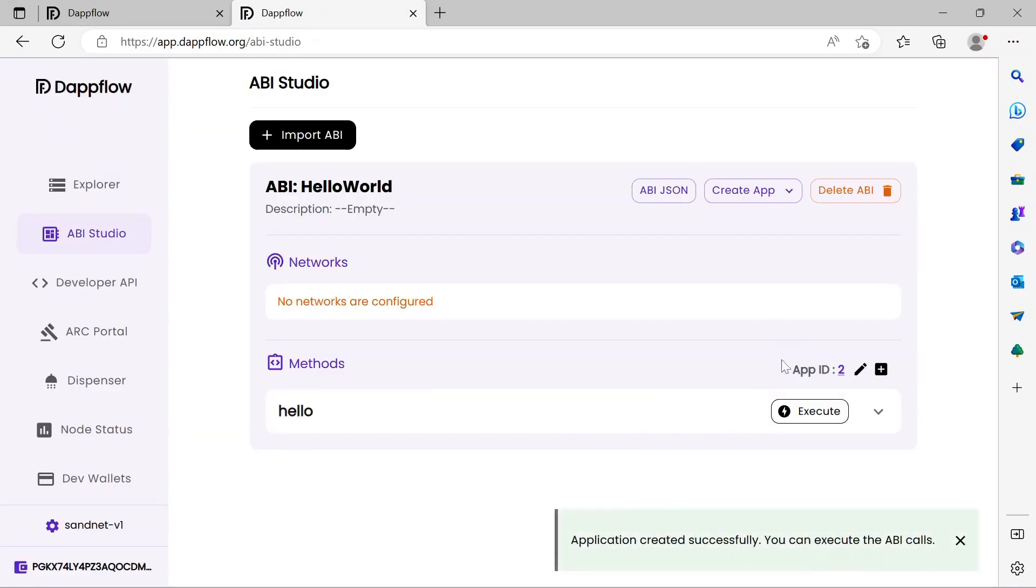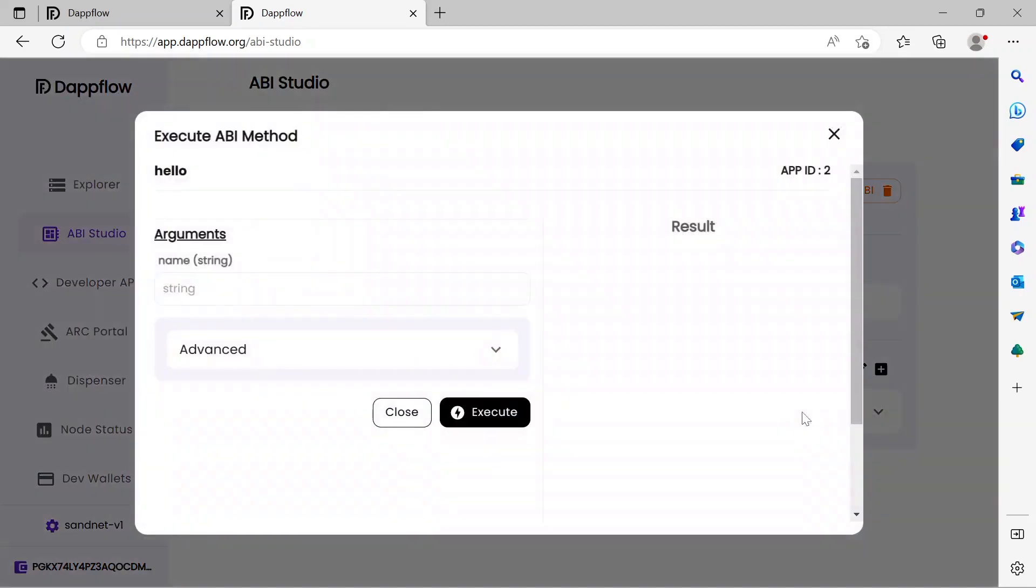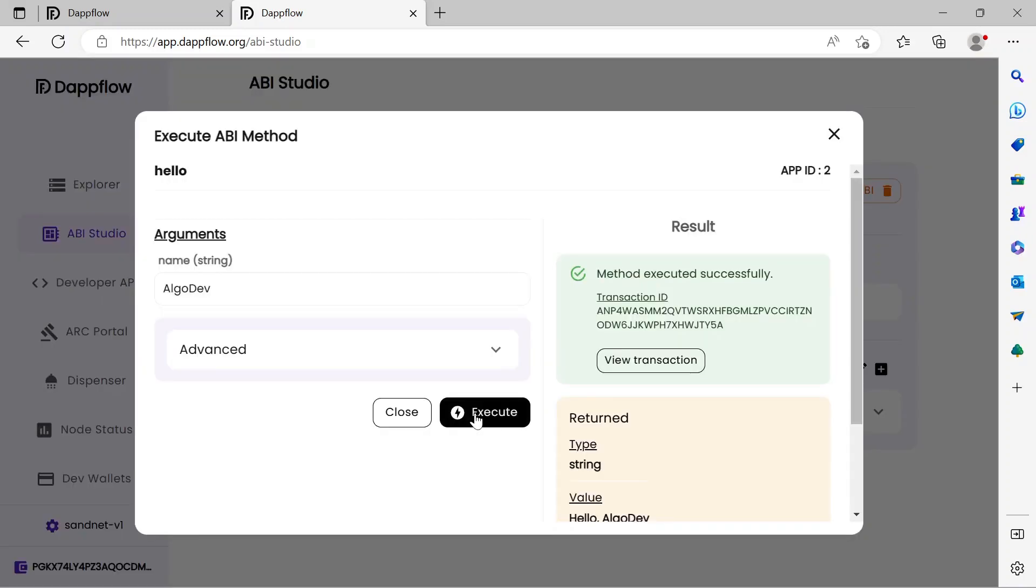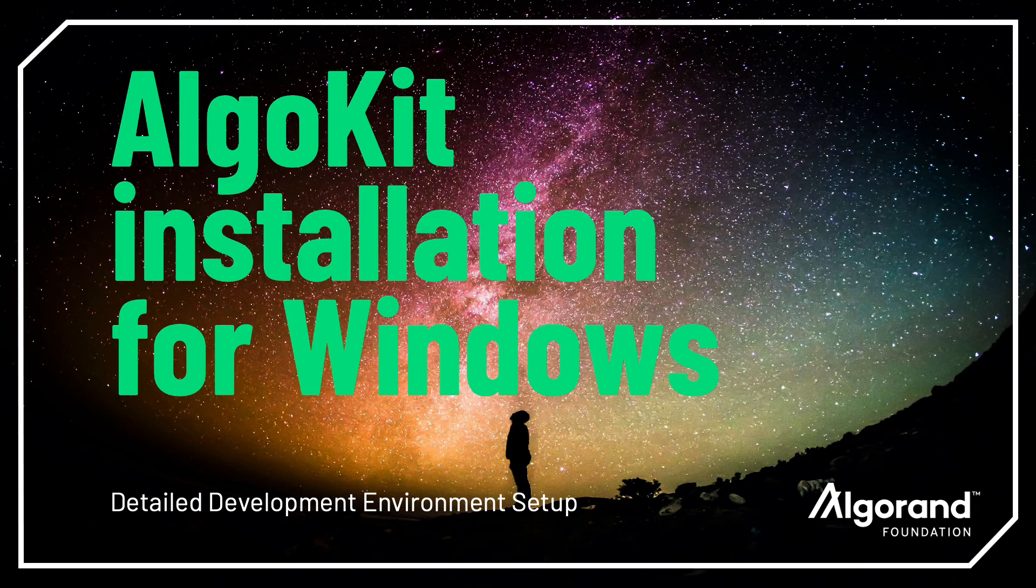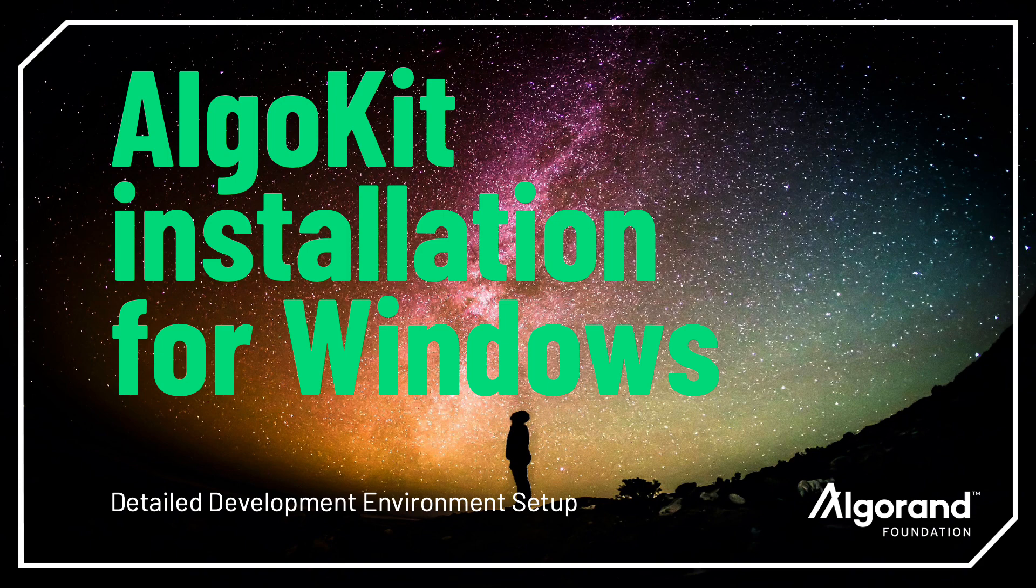Finally, click the Execute button from the Hello method. This method requires the user provide a string value for the Name field. Click Execute and observe the response. Hello AlgoDev! You executed your first smart contract on Algorand using AlgoKit. Nice work! We have many more videos to expand on what this contract does and how you can build more complex logic.